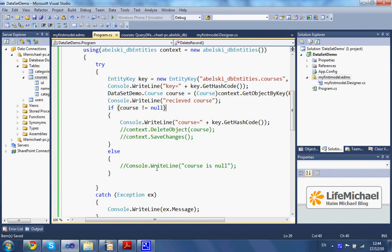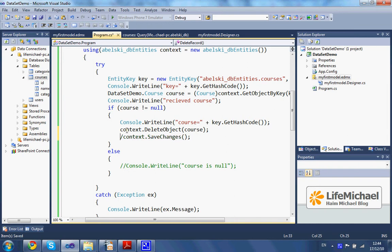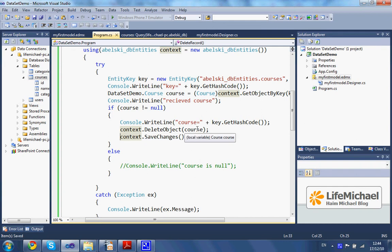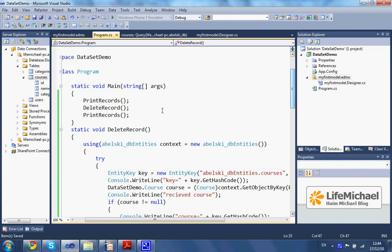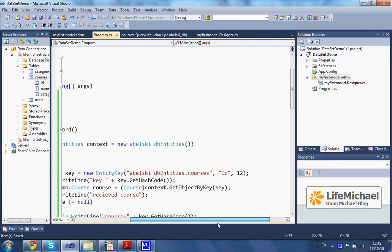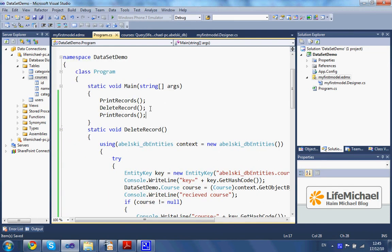The next step involves calling the deleteObject method and the saveChanges method. The deleteObject method will delete the specific record and all references to its object. Then when the deleteRecord method ends, we shall get another list of all records, and we expect that the record we just deleted won't be printed to the screen. Let's execute this code and see the output.